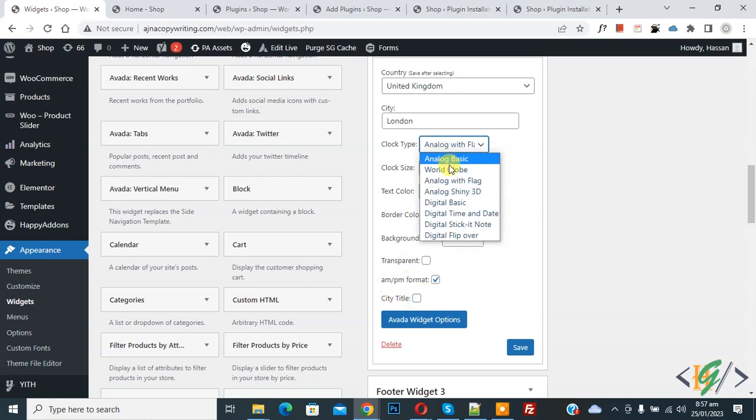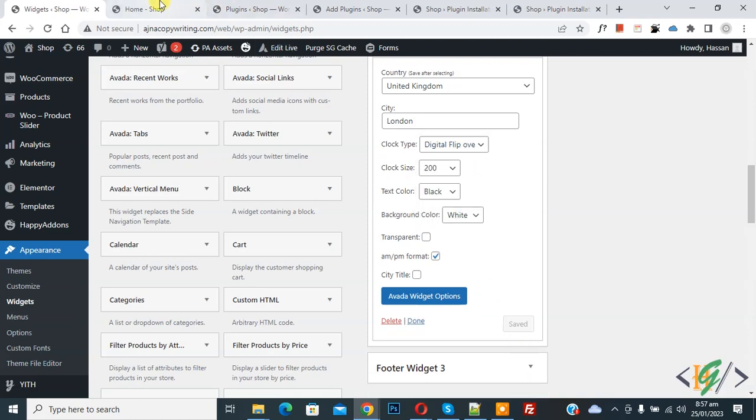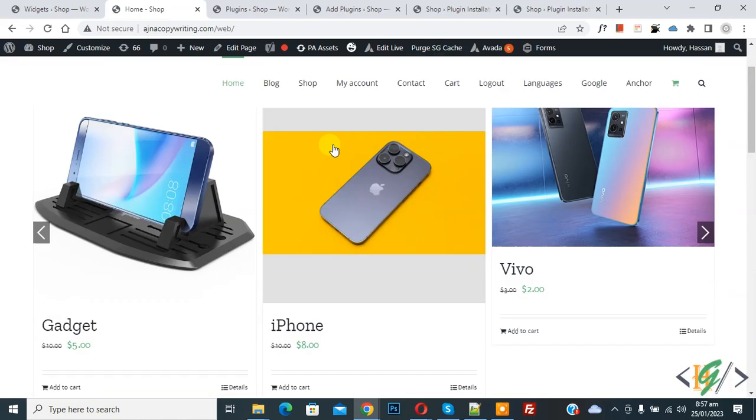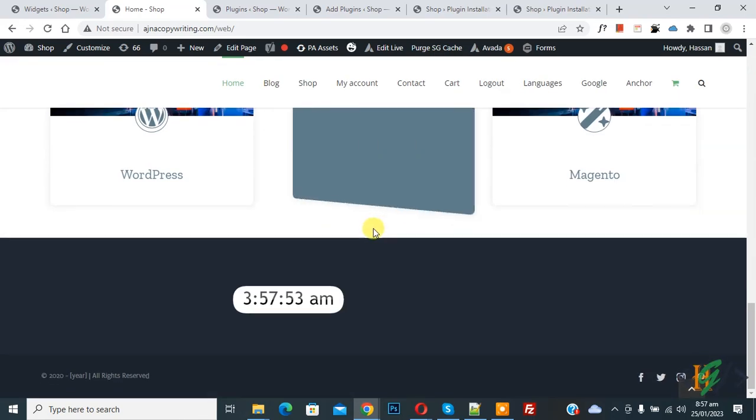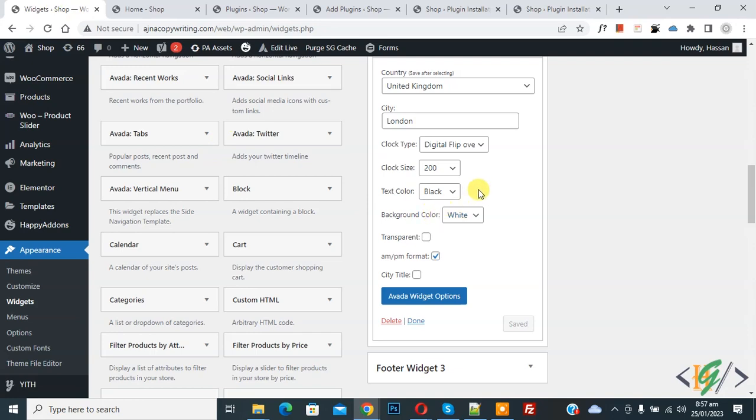Now you can select different format, save. Now again refresh page. Now scroll down, you see this is the format. So you can select according to your requirement.